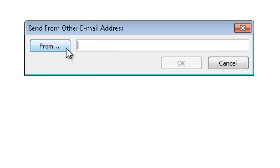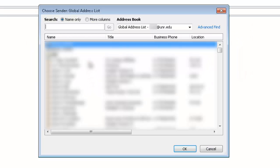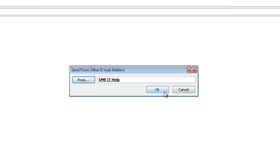Instead you need to click on the From button to bring up the address book. In here you can search for and select the email address for your public folder. In this example we're using the IT department's help@unr.edu email account. Obviously you will have permission to use a different email address. Click OK and then click OK again.